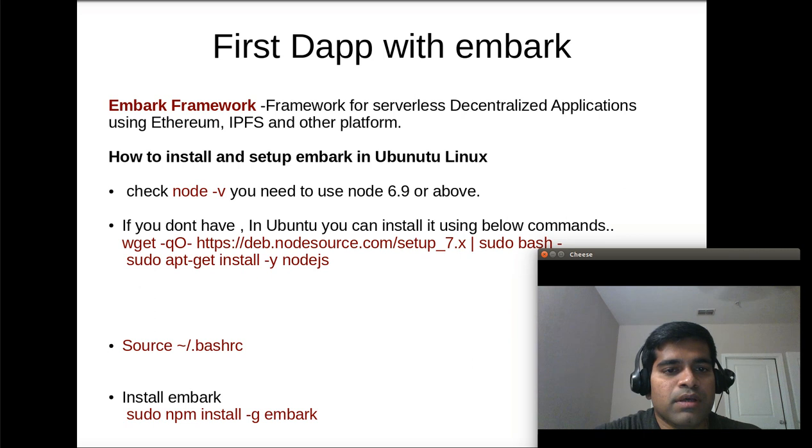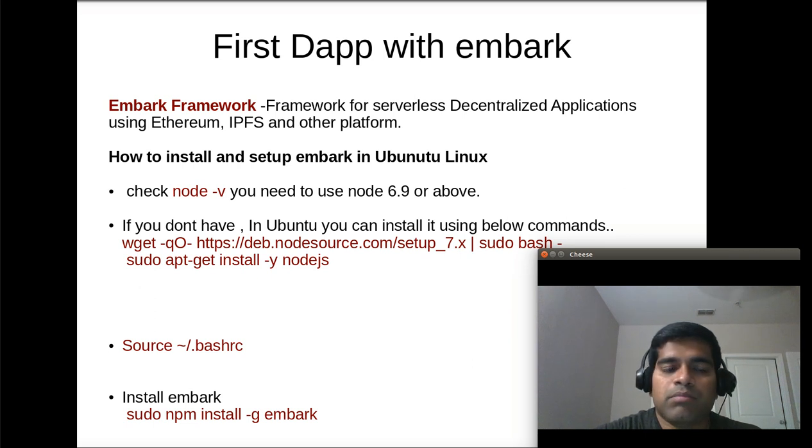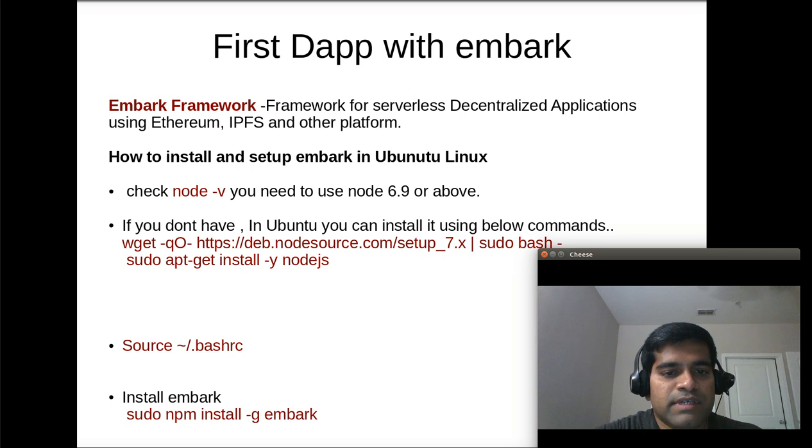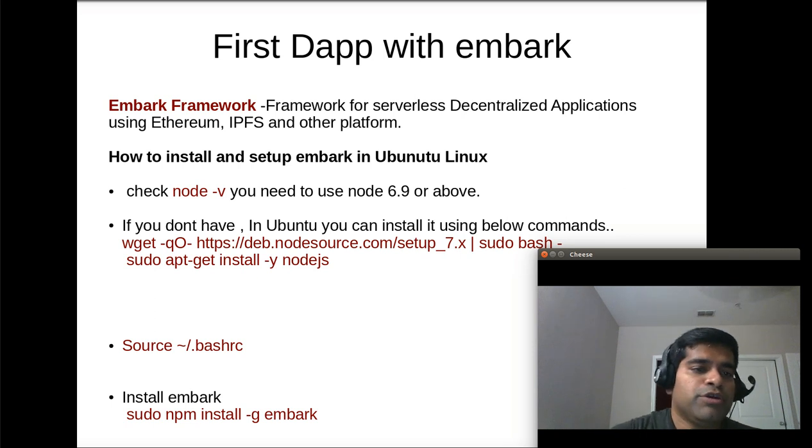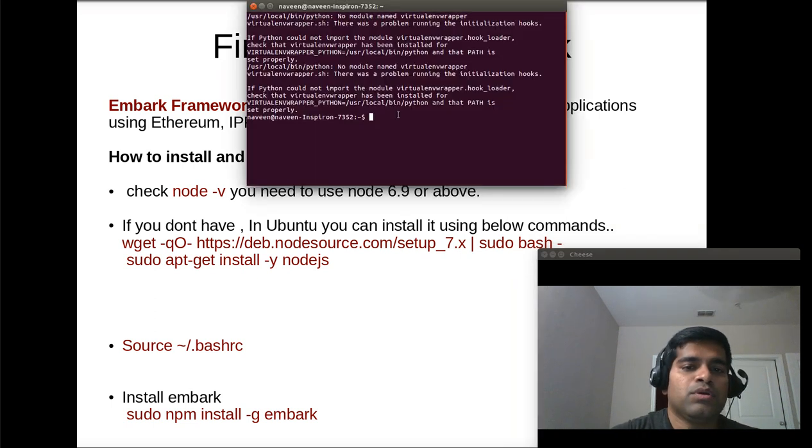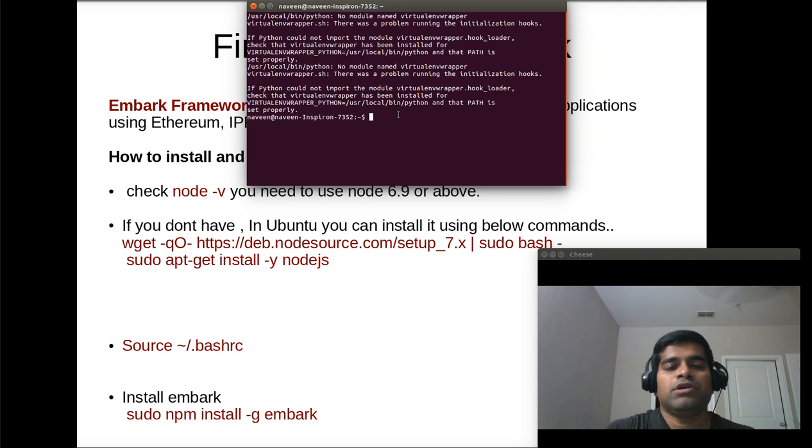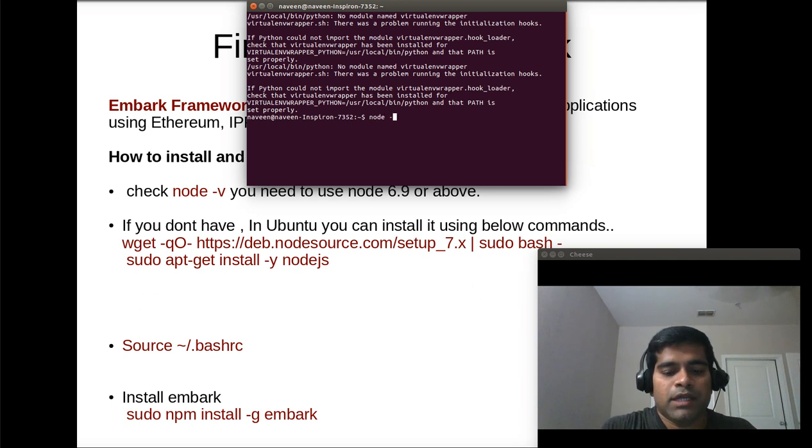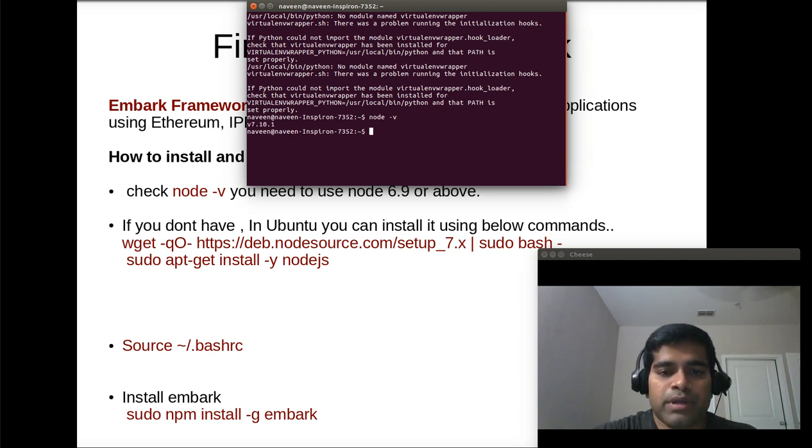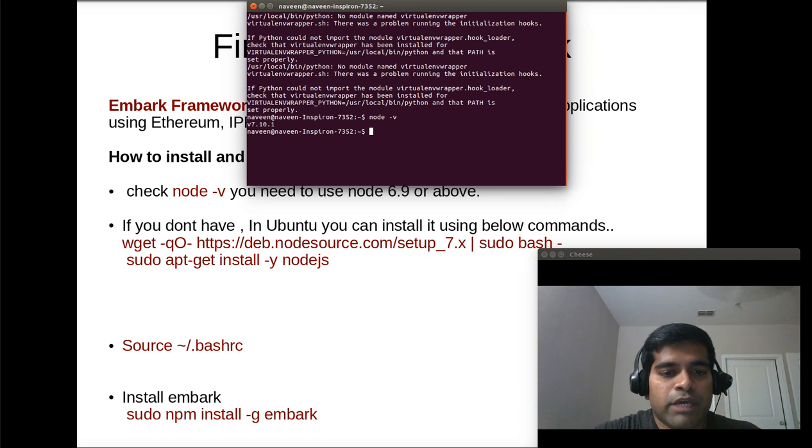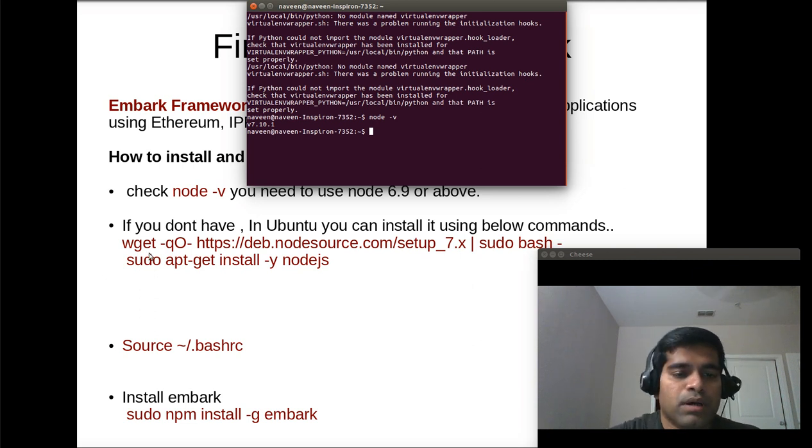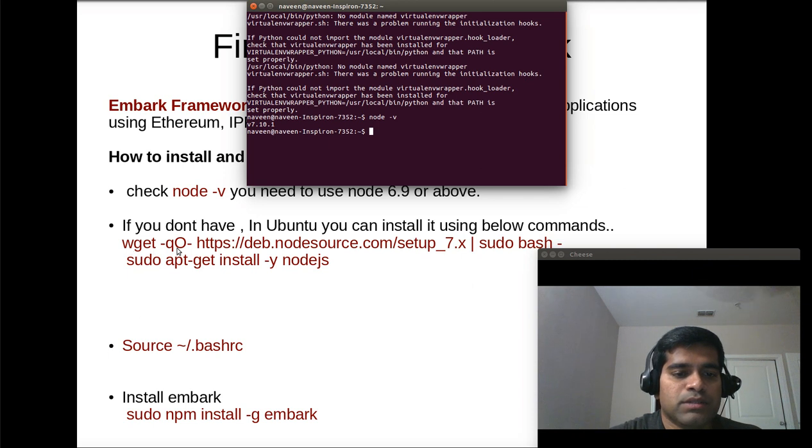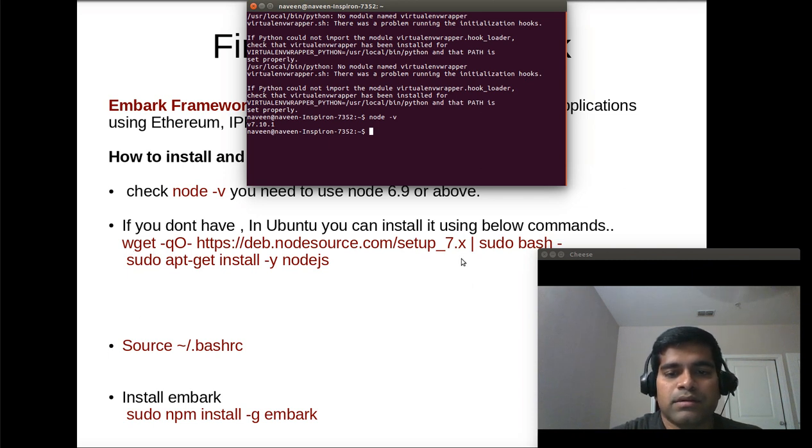So we will see how to install embark. For that you need to have node installed in your PC and that should be about version 6.9 or above. If you don't have it you can use below commands like wget minus qo this link.